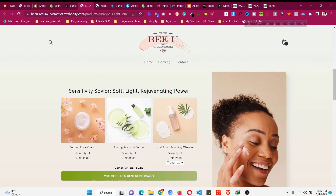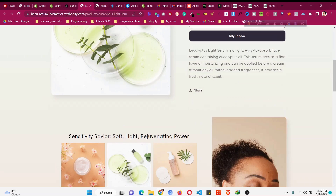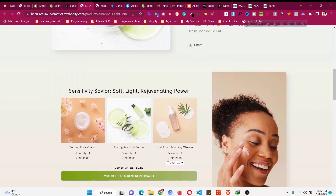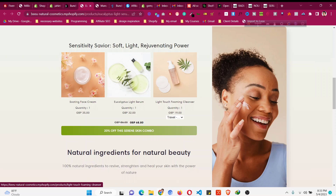Welcome to this video. We'll see how to bundle two or more products for your Shopify store. If you are selling multiple related products, like facial cream or other products, we can bundle them to increase our average order value. Bundling products also increases revenue, so people can purchase two or three products together and get a 10 to 20 percent discount.